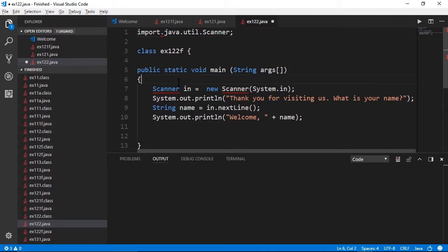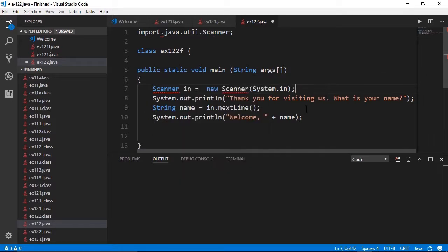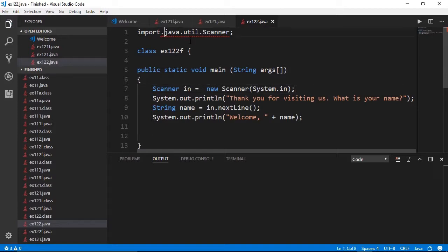Now to run this, I'm not going to go with the typical run code choice because we have input here. The output window only works with, you guessed it, output. So I'm going to save this. And we don't need a dot here. There we go. Save this again.